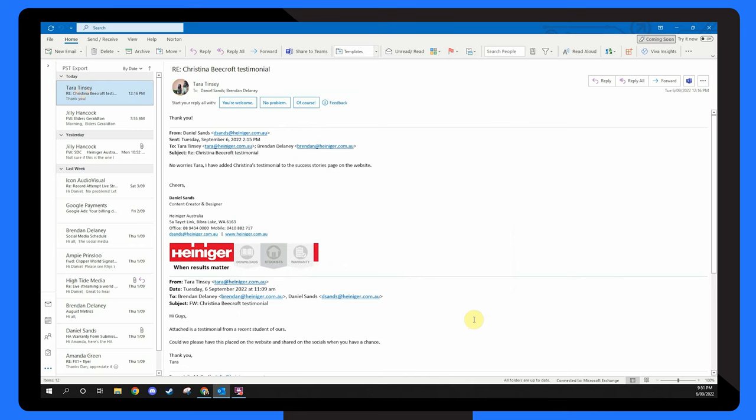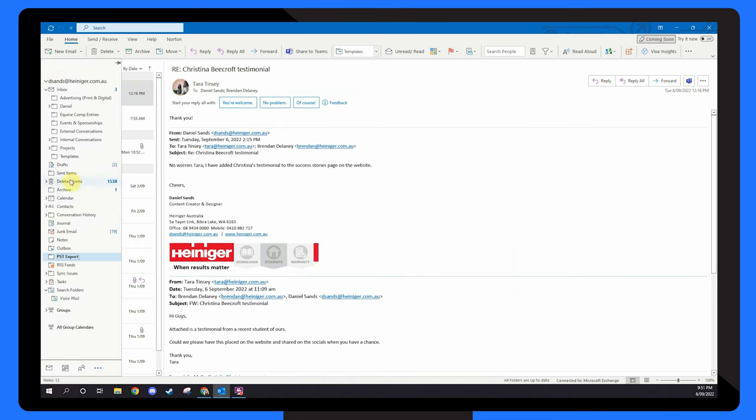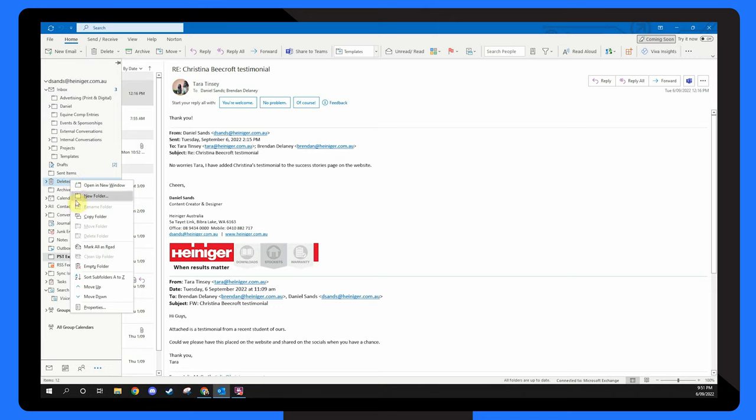If you want to manually clear your deleted items folder, simply right click on it and select Empty Folder from the shortcut menu.